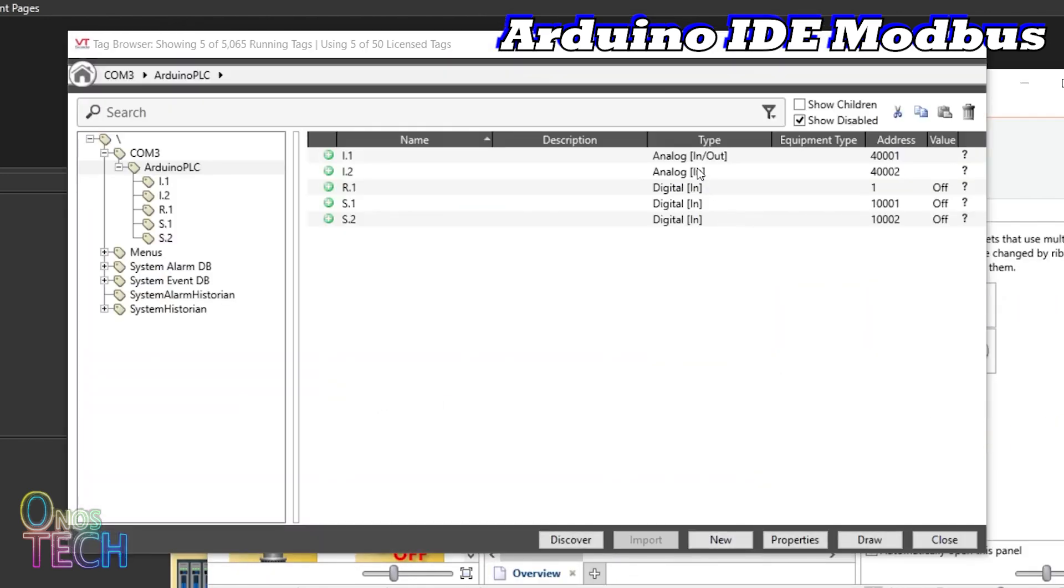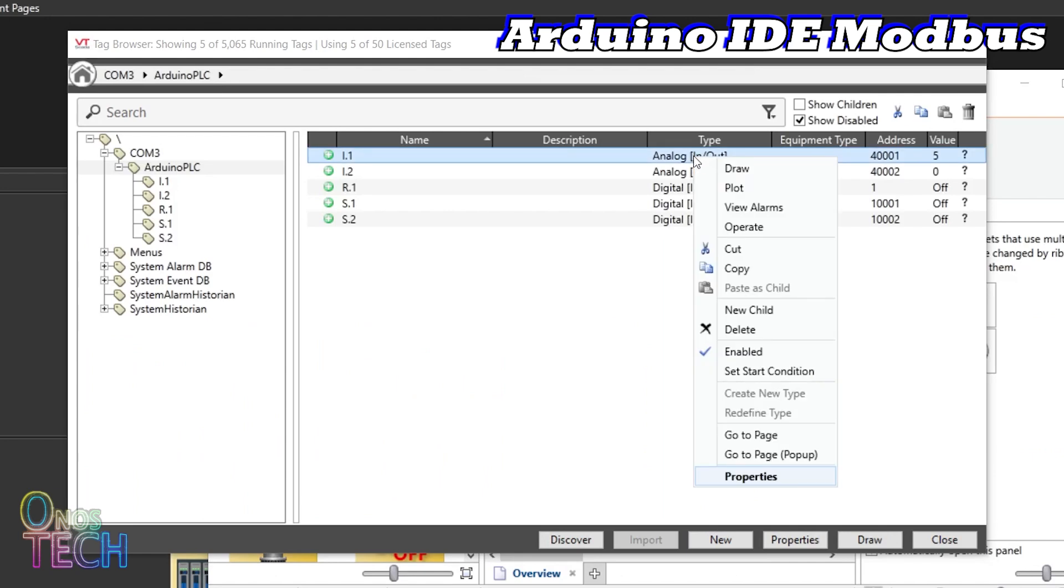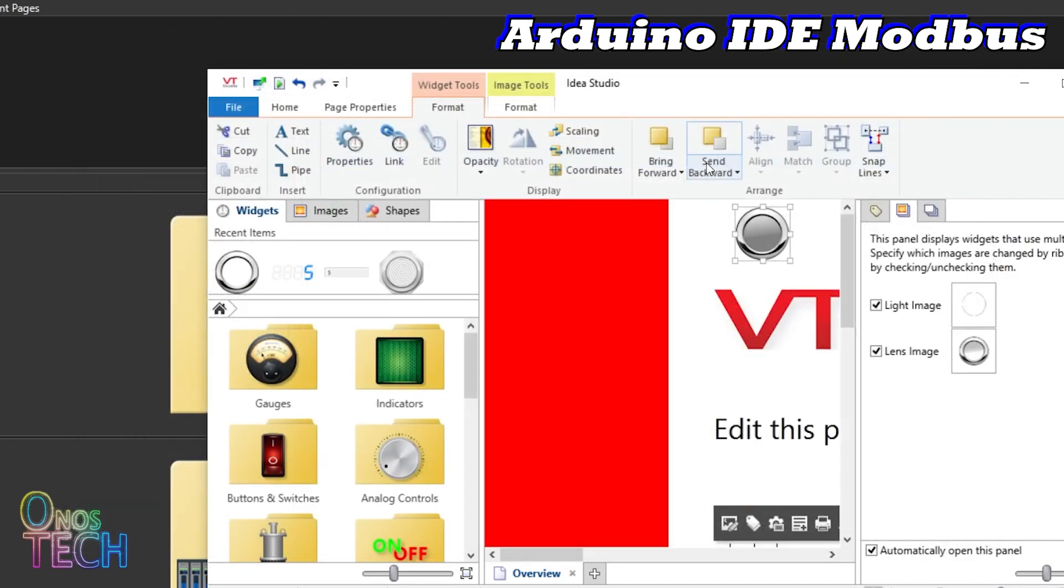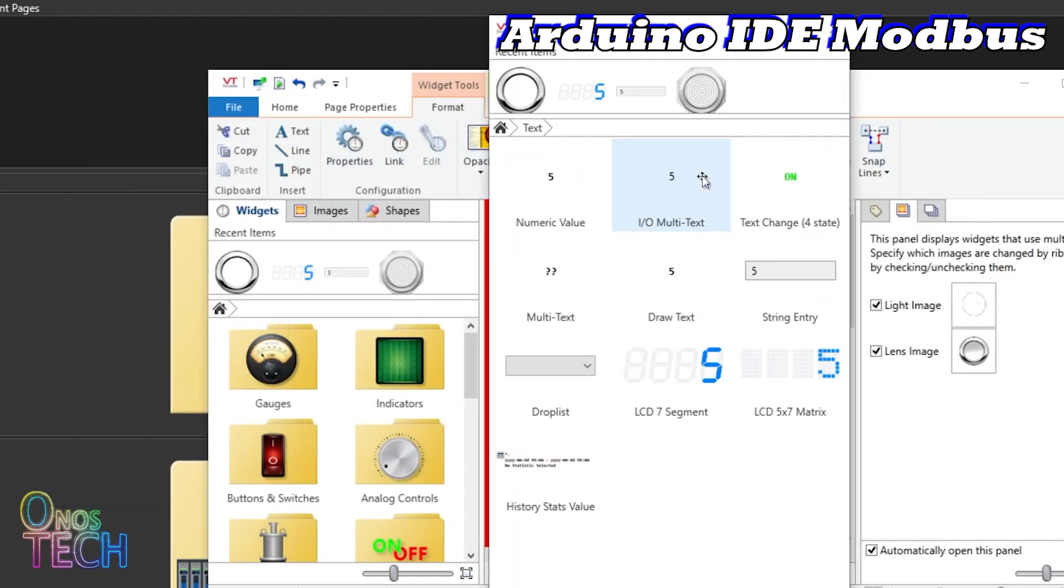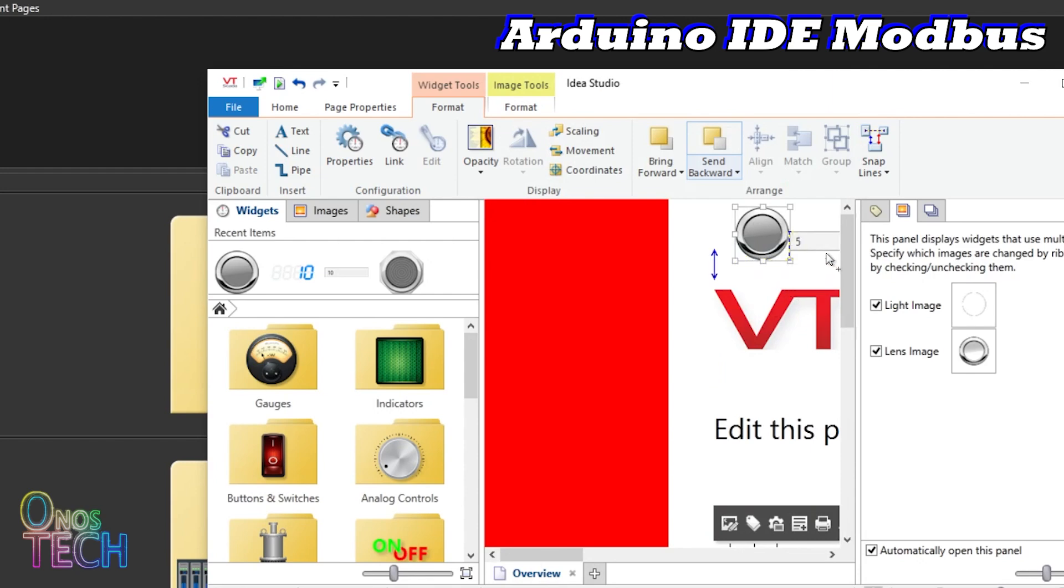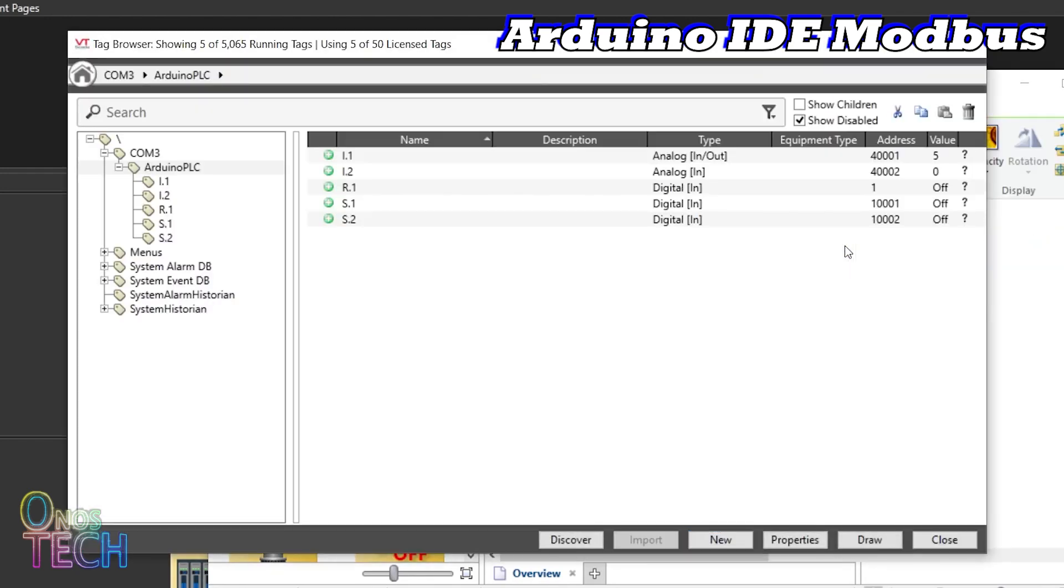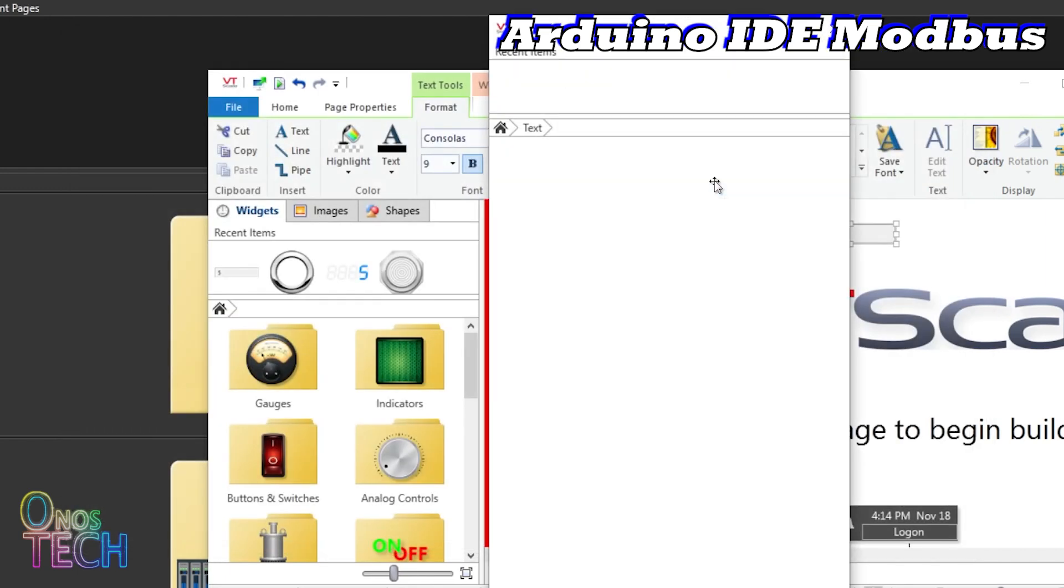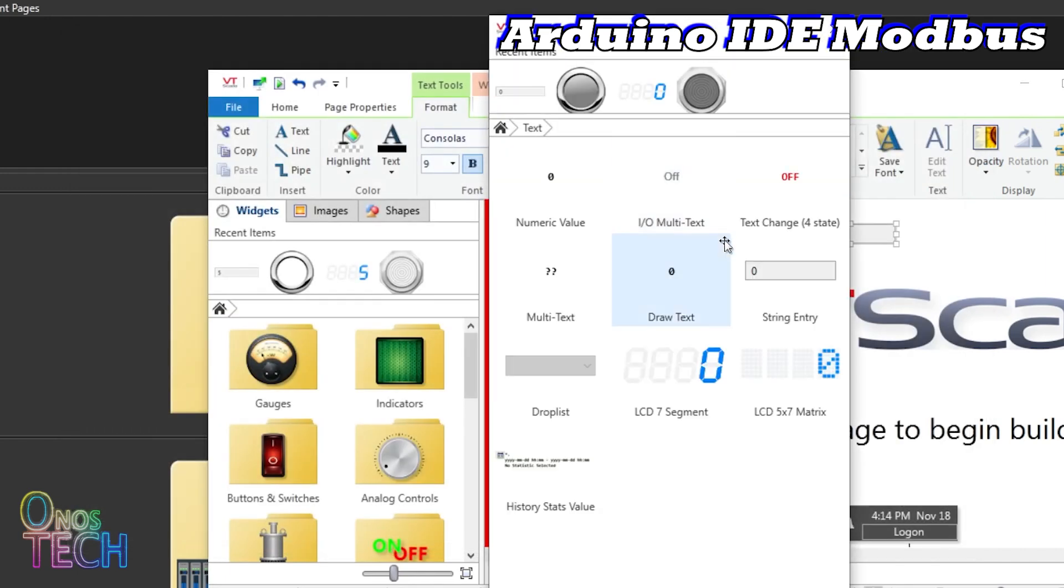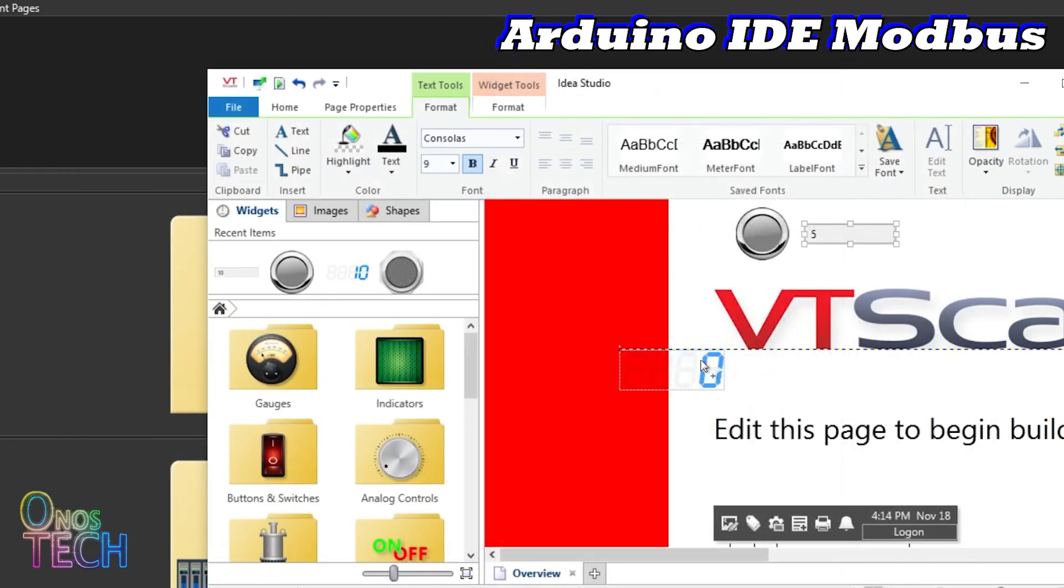Draw a string widget for I.1 and LCD 7-segment for I.2.